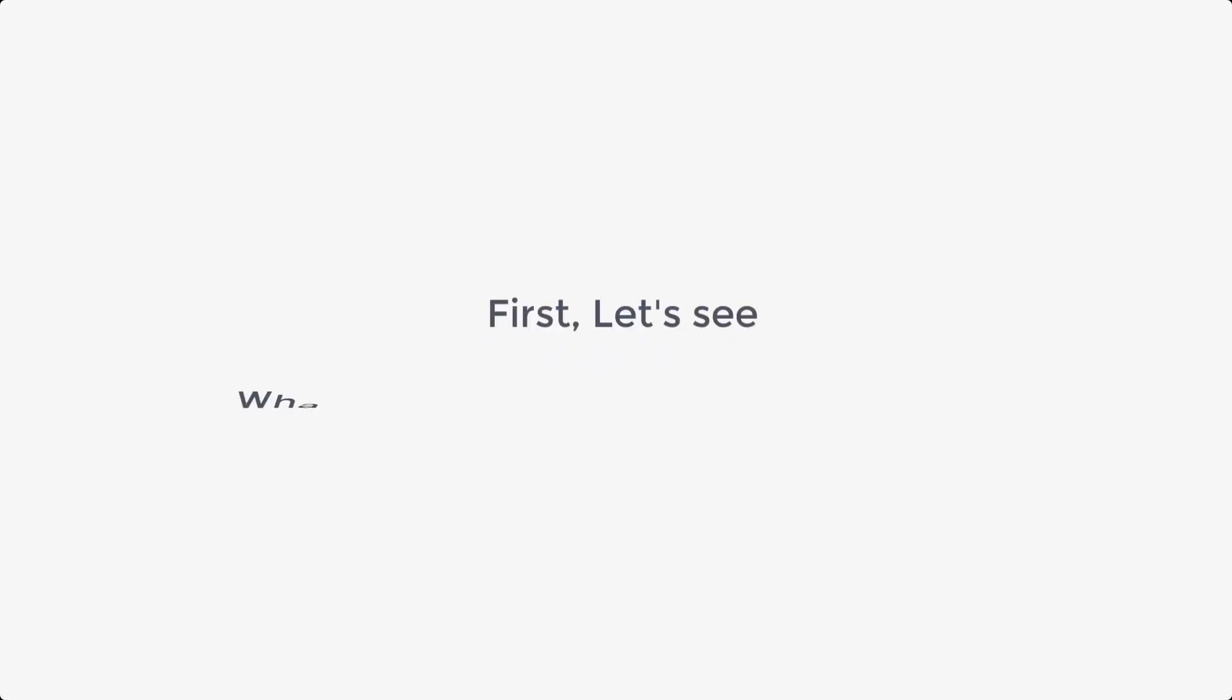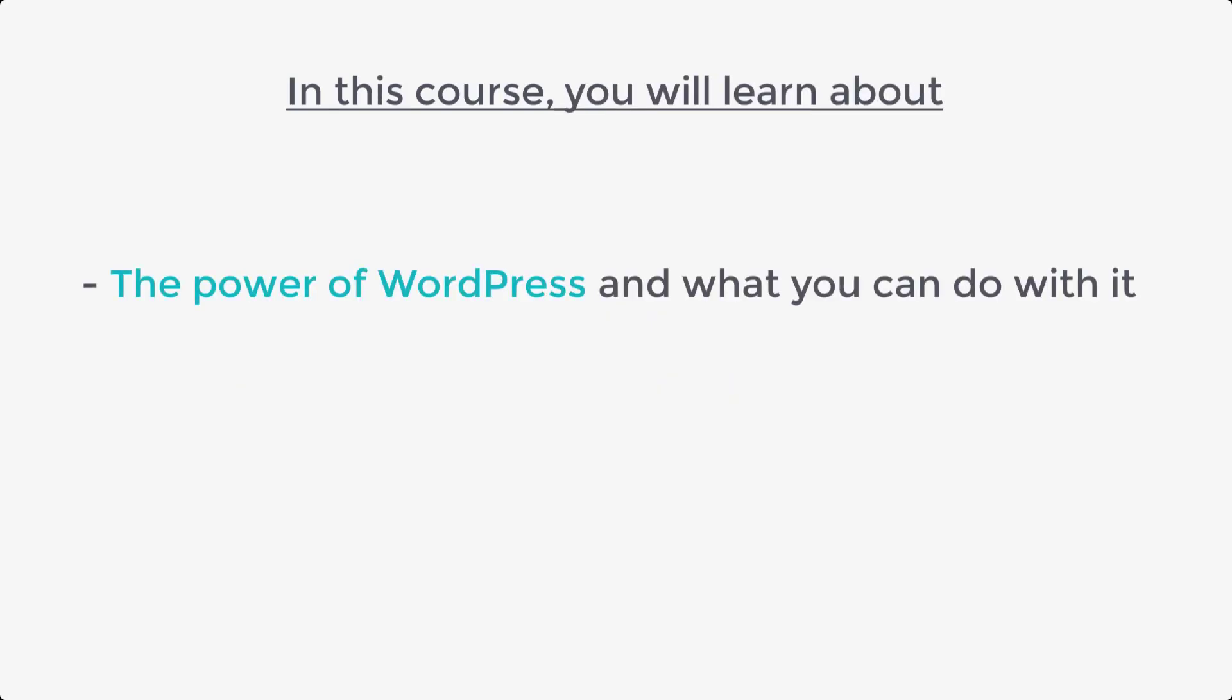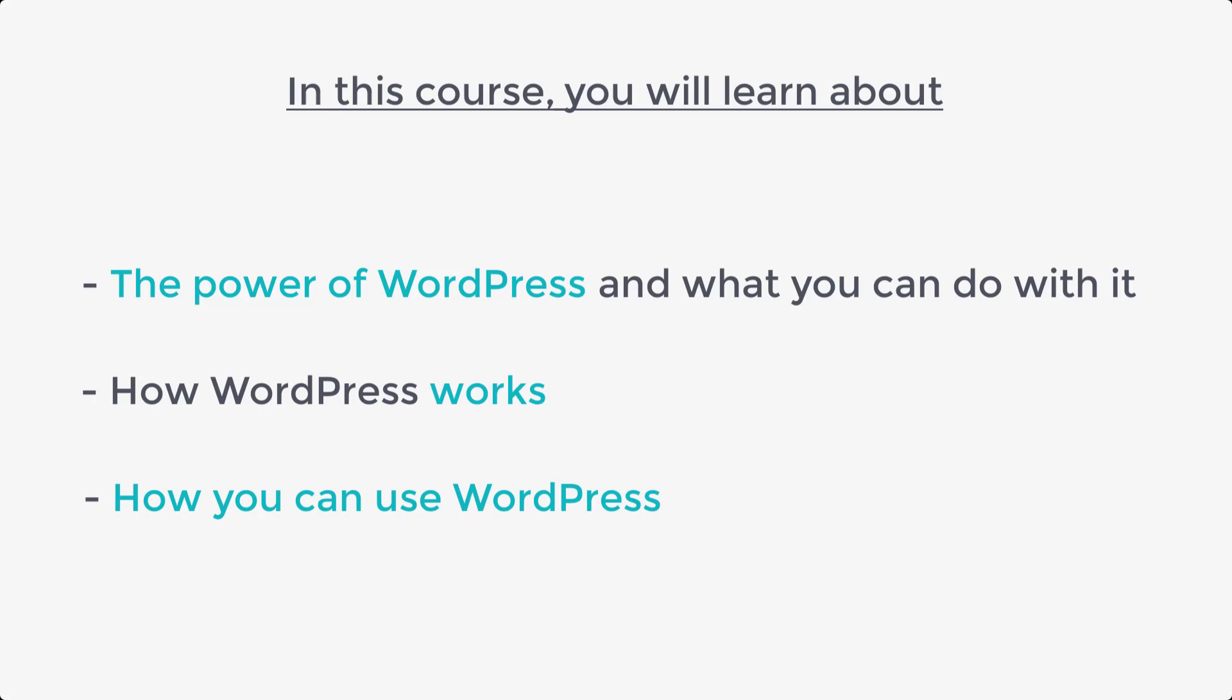First, let's see what you will be learning in this course. In this course, you will learn about the power of WordPress and what you can do with it, how WordPress works, and then how you can use WordPress to build a site you want.